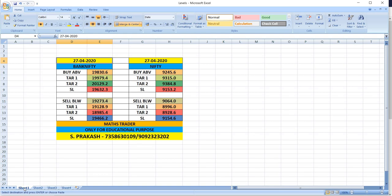Nifty, buy above 9,245. Targets will be 9,315 and then 9,385. Nifty, sell below 9,064. Targets 8,996 and then 8,928.